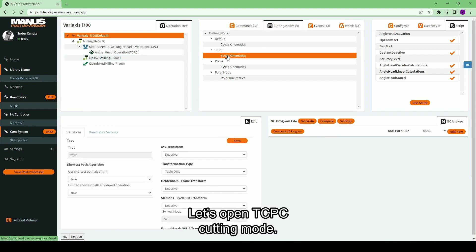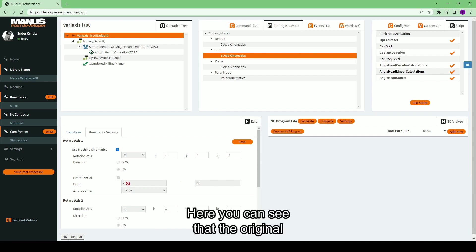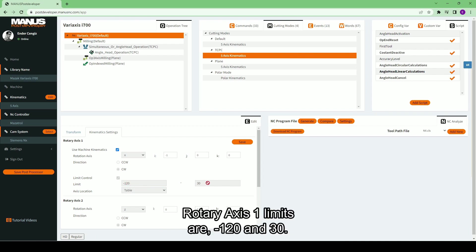Let's open TCPC cutting mode. Here you can see that the original rotary axis 1 limits are minus 120 and 30.